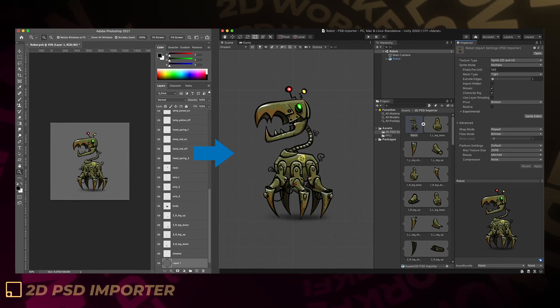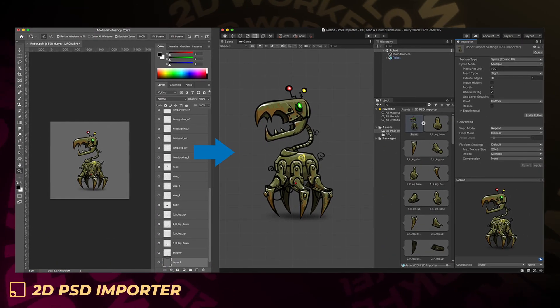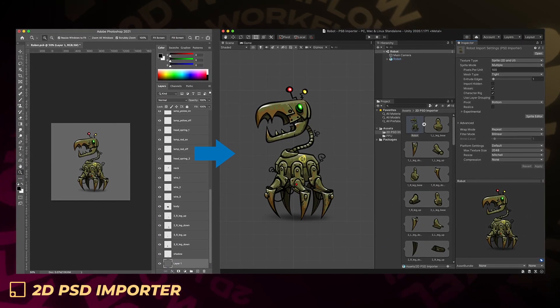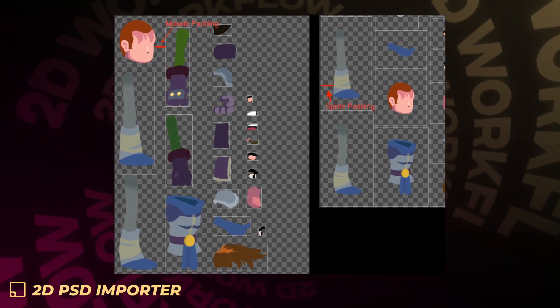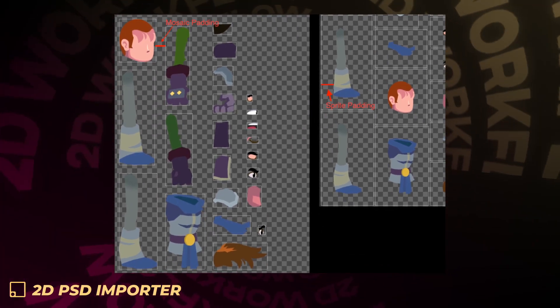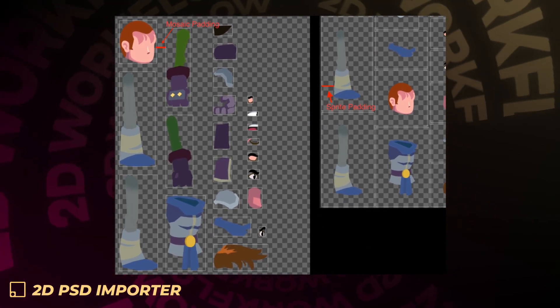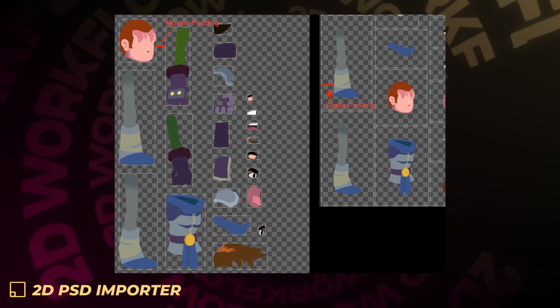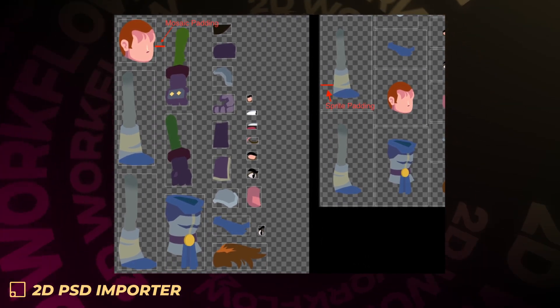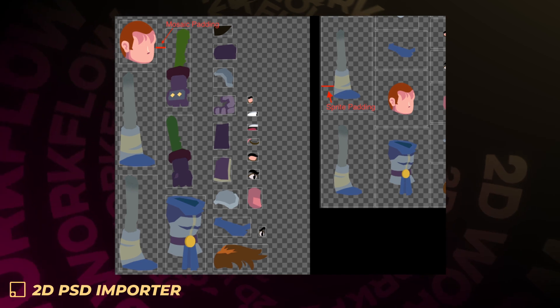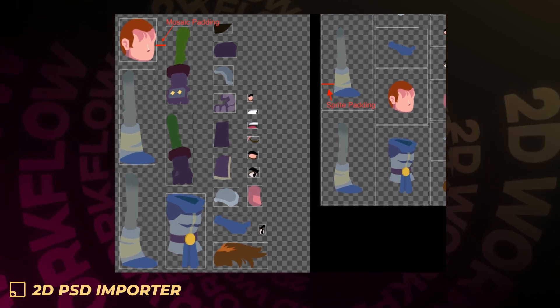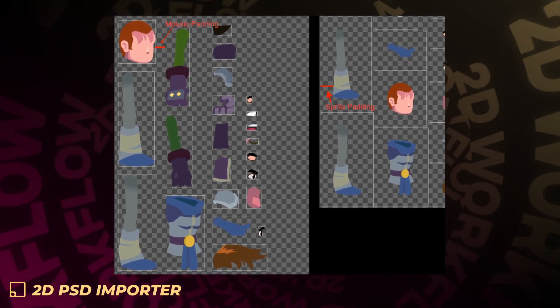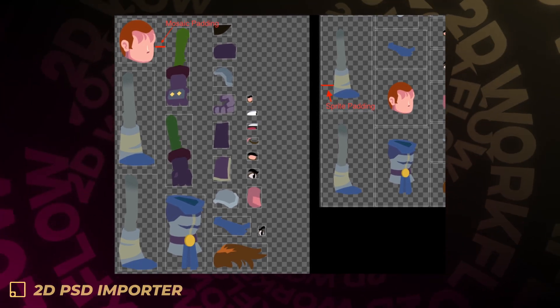The 2D PSD importer also sees improvements with the ability to add padding to sprites imported from PSD layers. This provides the space outside the sprite for special effects like outlines and glows to draw pixels into.